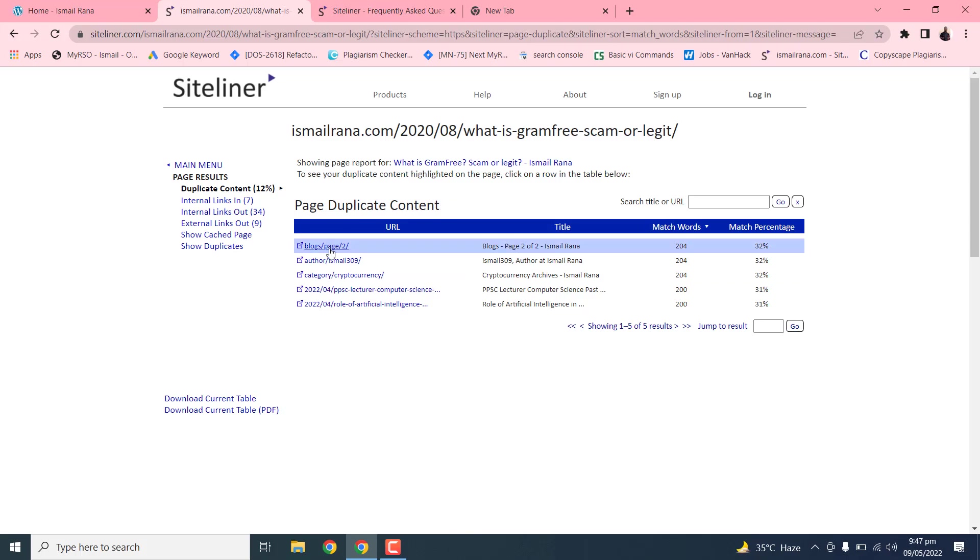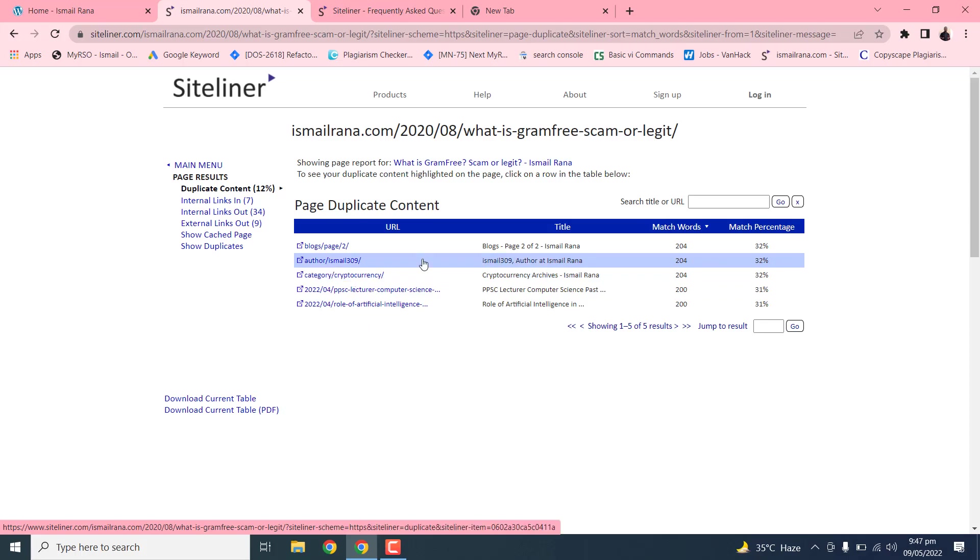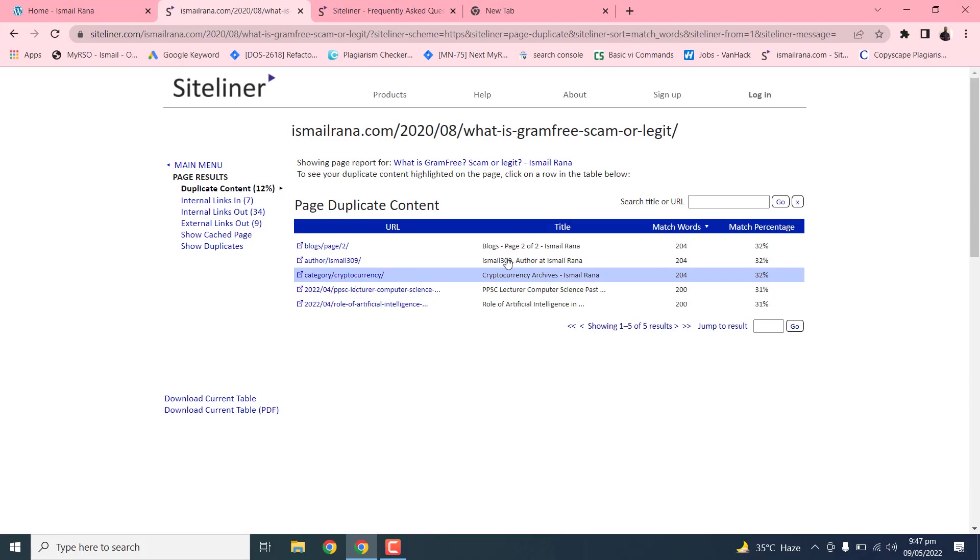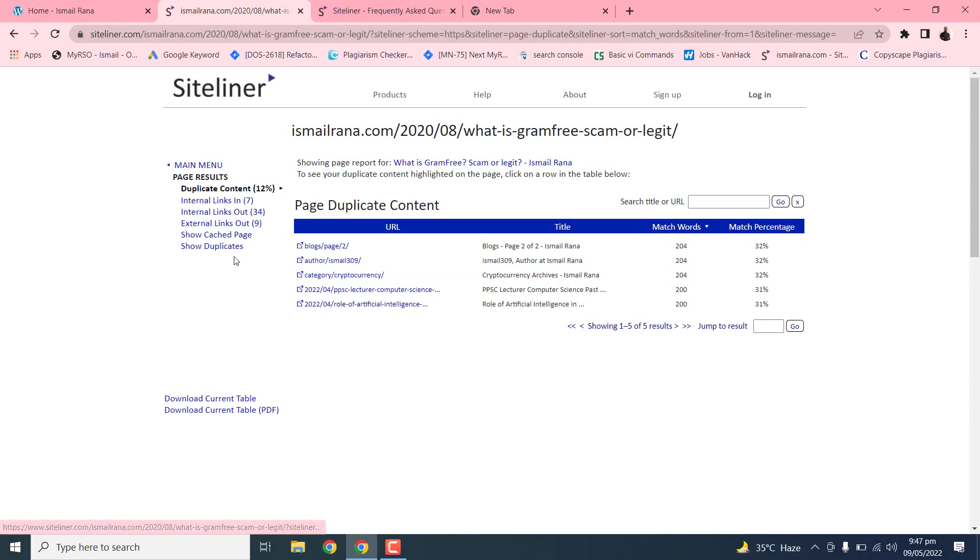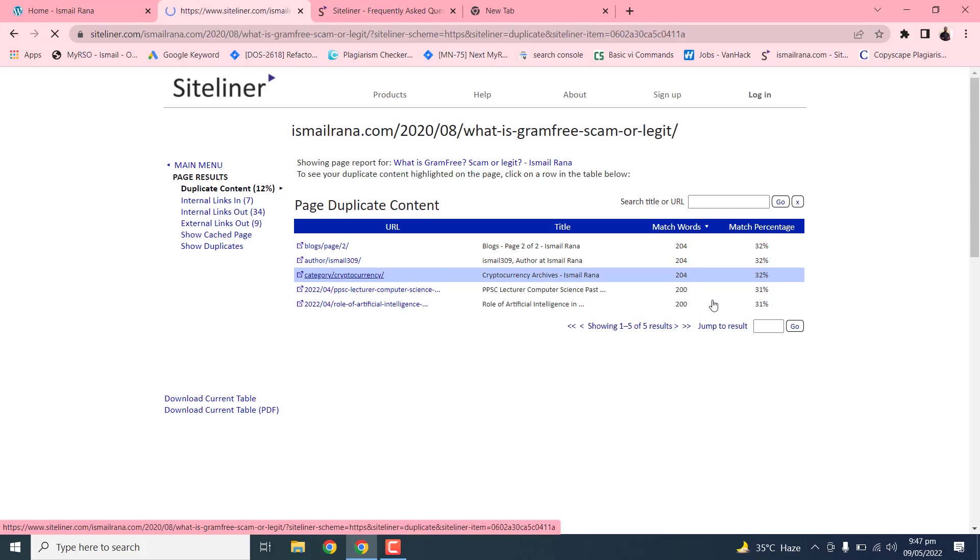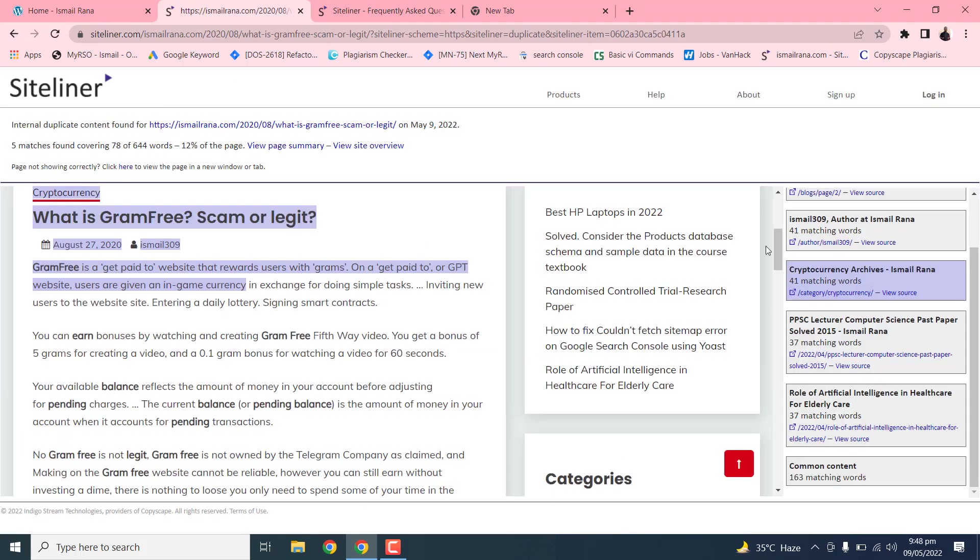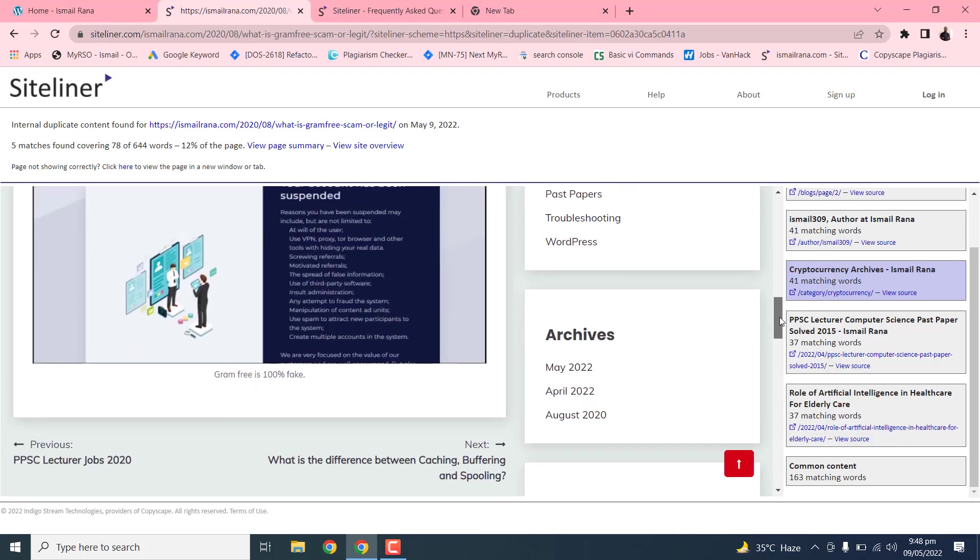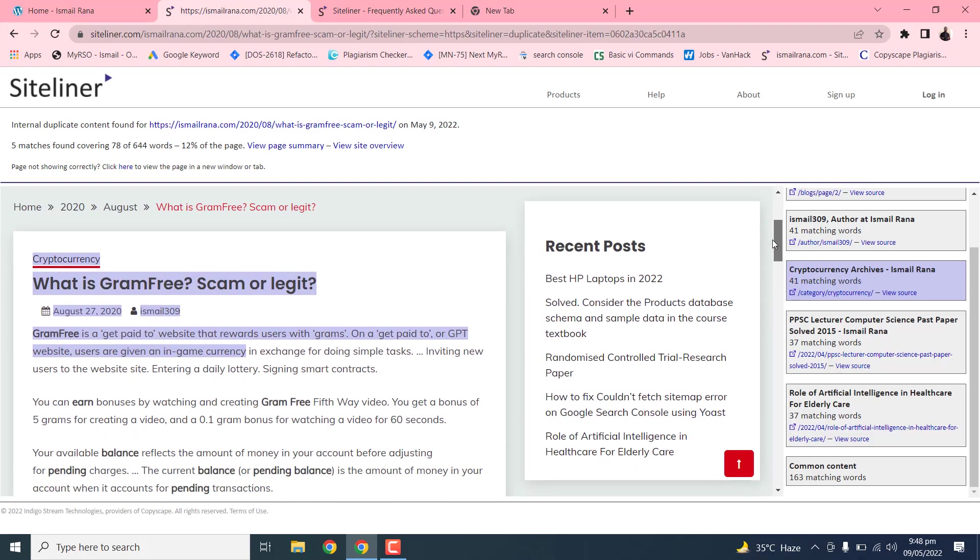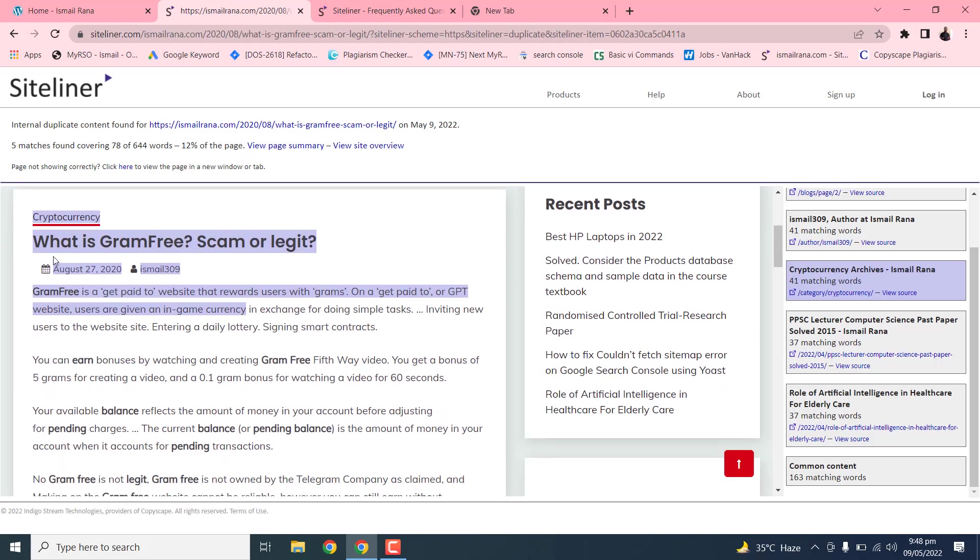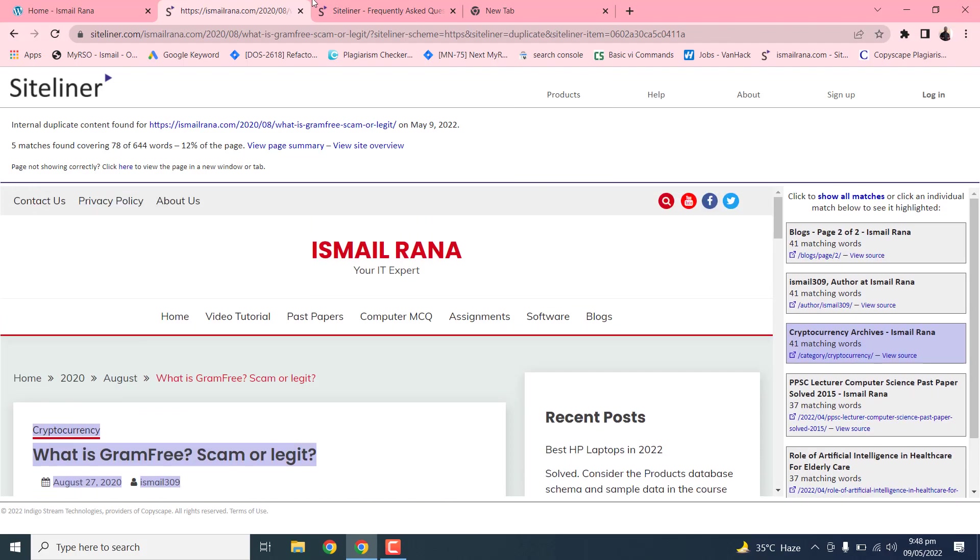This shows that these pages have duplicate content related to the upper page. So these pages are using some content from the page that we have selected on the top. 25%, 20%. This is basically a report.